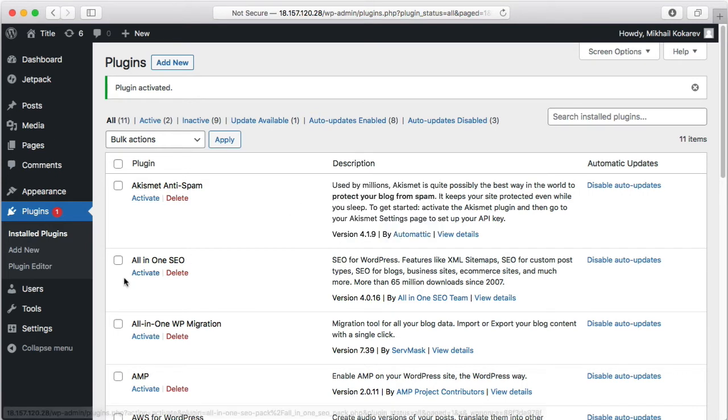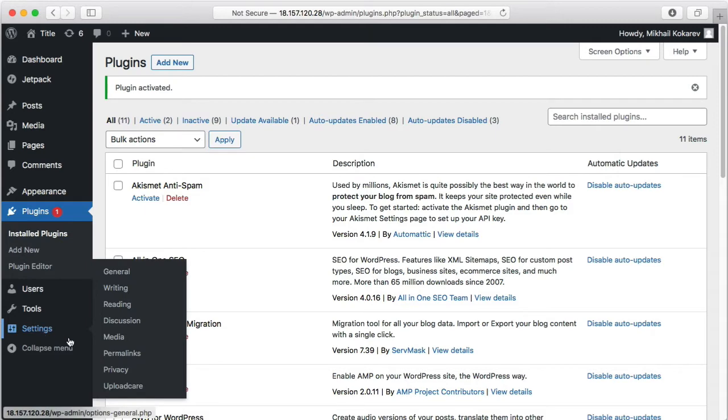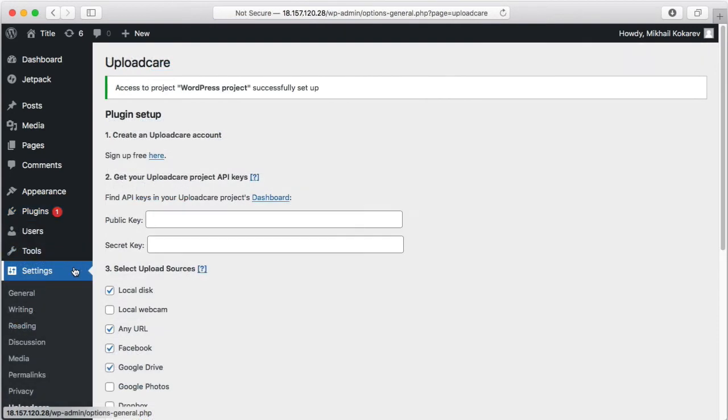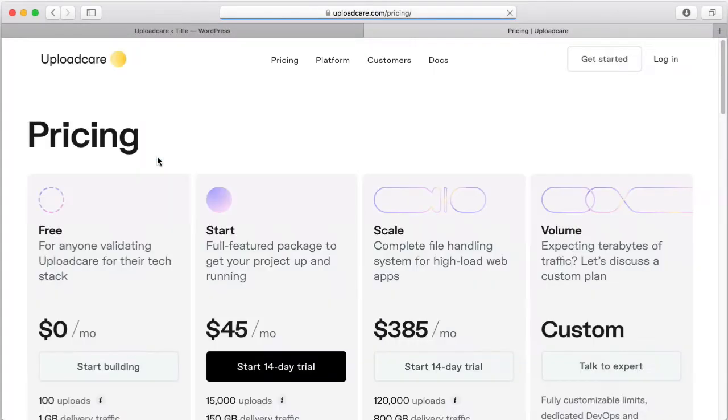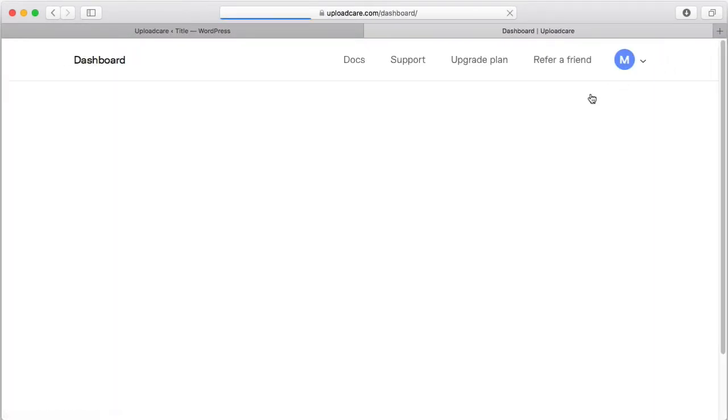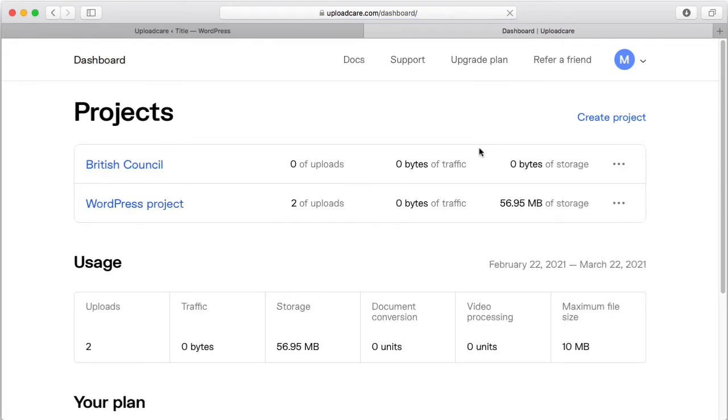After you've installed the plugin, go to Settings, UploadCare. Here you'll see a step-by-step guide that starts with signing up at UploadCare. Let me skip this step and go directly to my dashboard. You'll see a project list where you can create a new project or select one to integrate with your WordPress blog.